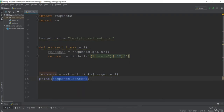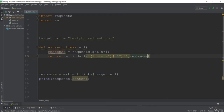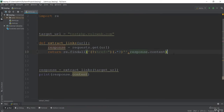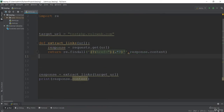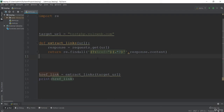We haven't passed the second argument to `findall` yet. When we use search or match, the second argument is the sentence — but here we need to search the HTML document. So the second argument should be `response.content`. We are searching the pattern inside this document which contains everything — anchor tags, div tags, paragraph tags, everything. Then we print the href link. We have now completed our web crawler.